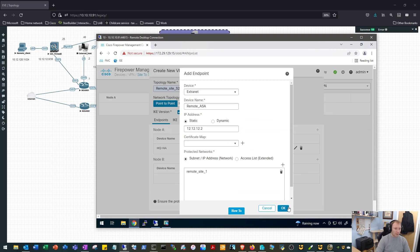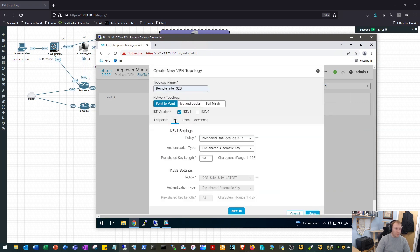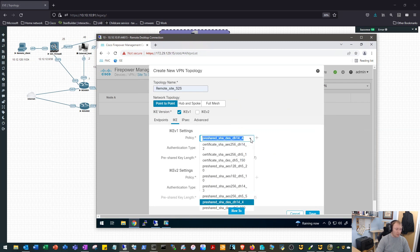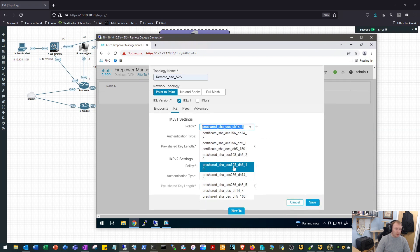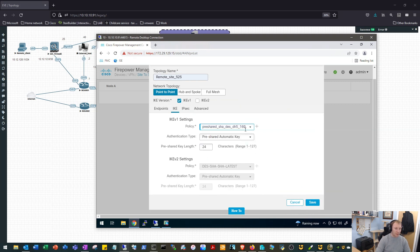We'll click OK on that. We will have a look at our IKE settings and we will change this to pre-shared SHA DES Diffie-Hellman group 5, so policy number 160. So unfortunately this is what we're limited to on the ASA, so we just need to make it match on this side.